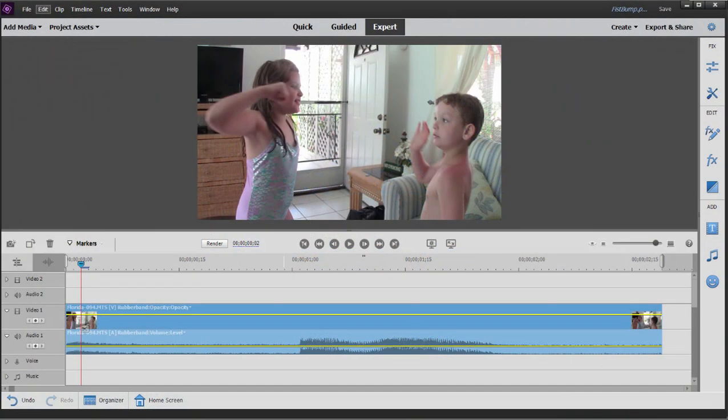Today we're going to be using both those programs because I want to show you how to create an effect by working with image sequences.